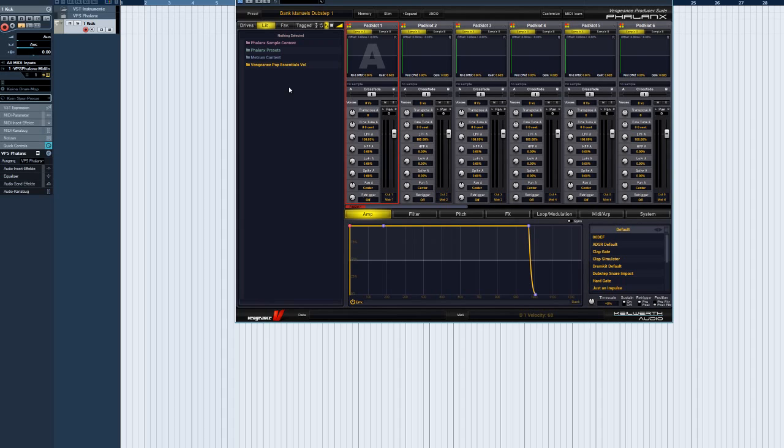Welcome to another Vengeance Producer Suite Phalanx video. In this episode, we'll be taking a closer look at the Librarian in Phalanx and explain the basic functions. What you can see here is the standard view of the Librarian.